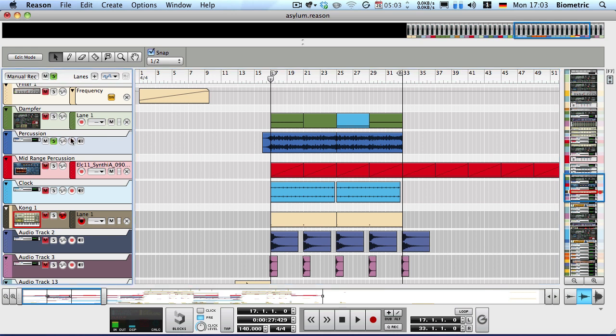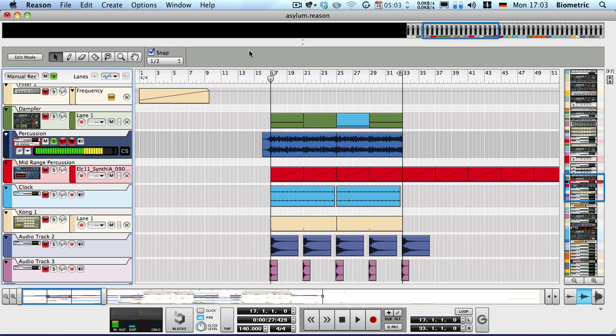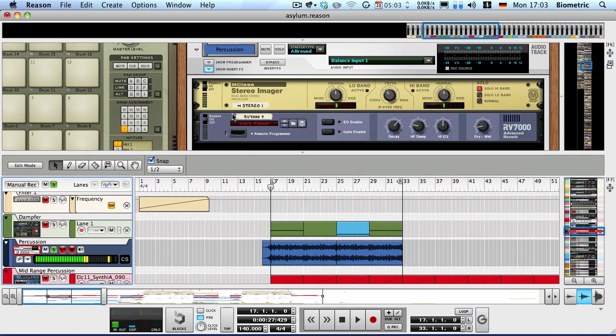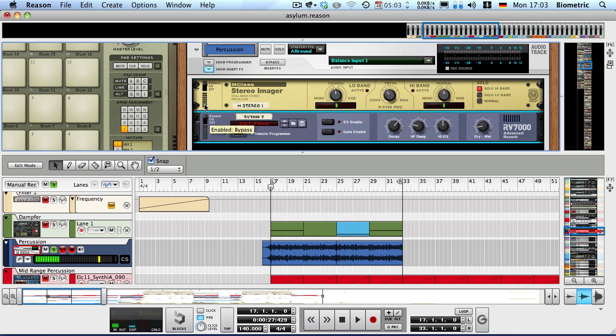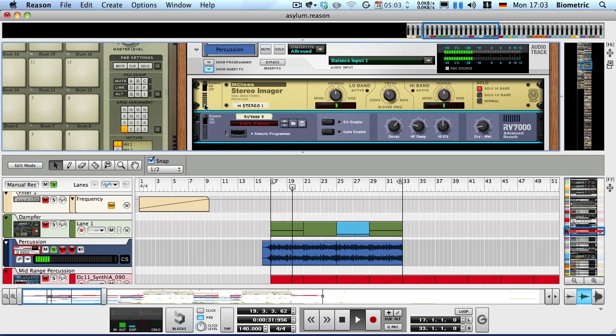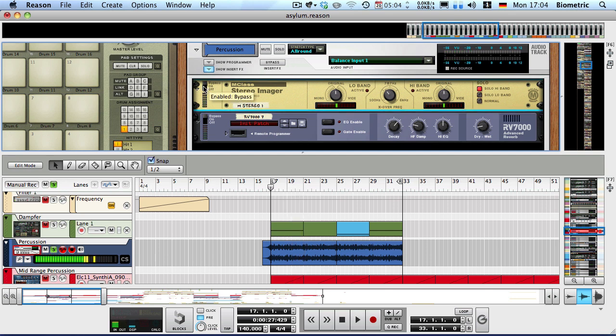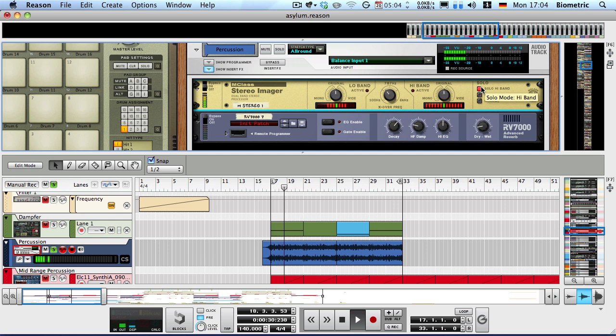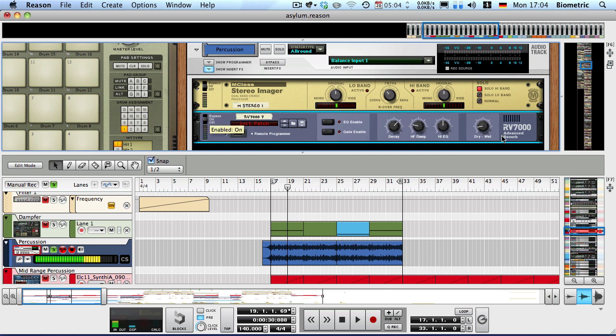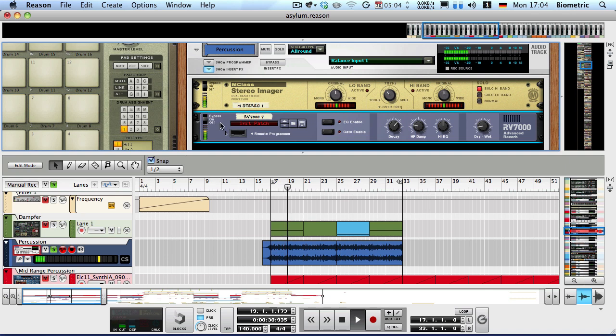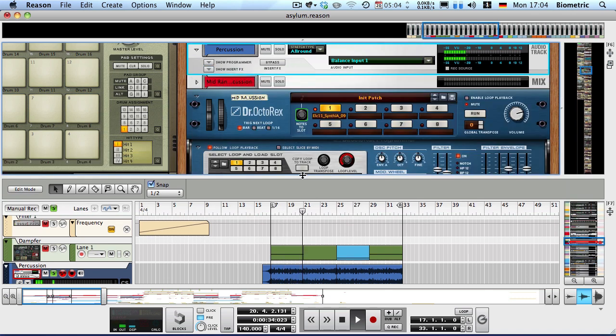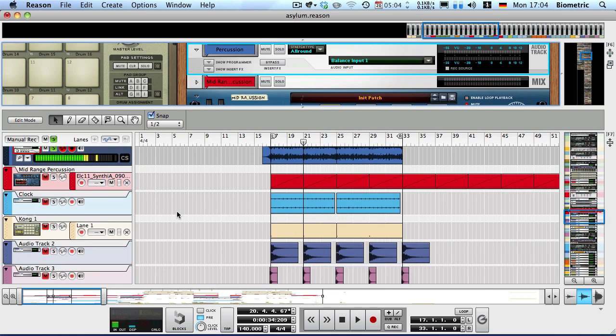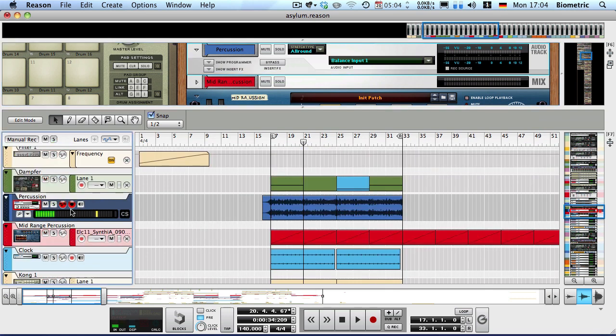So first thing is a percussion loop that I have imported from a refill, or a sample pack rather, called Prime Loops Cinematic Impacts Volume 2. And it contains absolutely awesome percussion samples. The loop sounds like this. And to that I added a stereo imager and I'm using that as a high pass filter. As you can see, I've got the solo high band on. Because I don't want the low frequencies to get muddy when they conflict with each other. And then I've also added some reverb. And that makes the base for the percussion. That's the classic rhythmic sound.